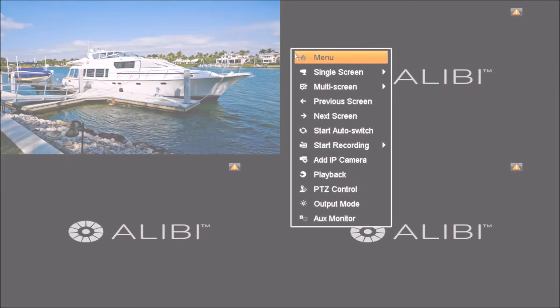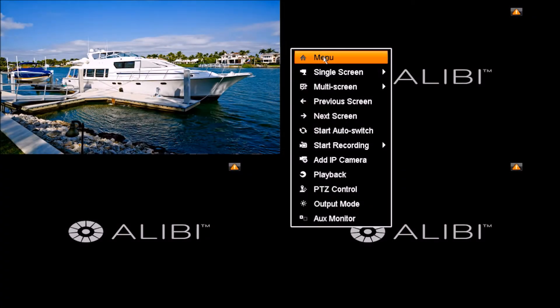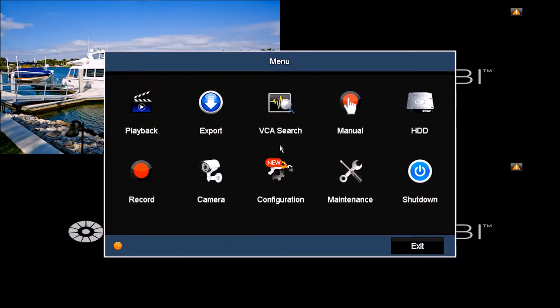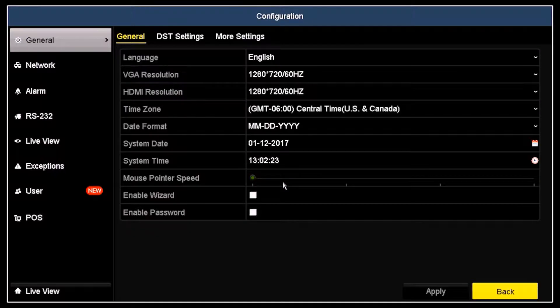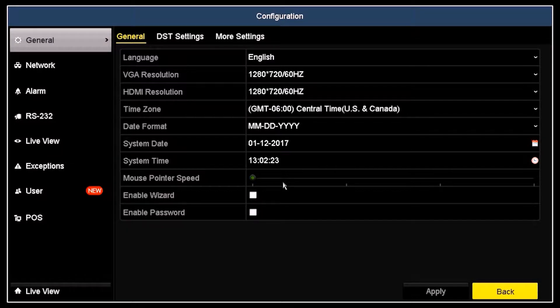Open the main menu and then click the configuration icon. Note that the firmware screen shown in this video may be somewhat different from those of your Alibi recorder. However, the procedures for both are essentially the same.